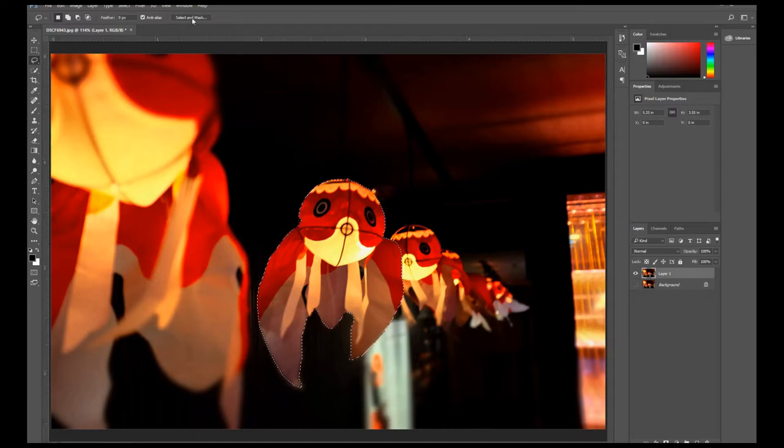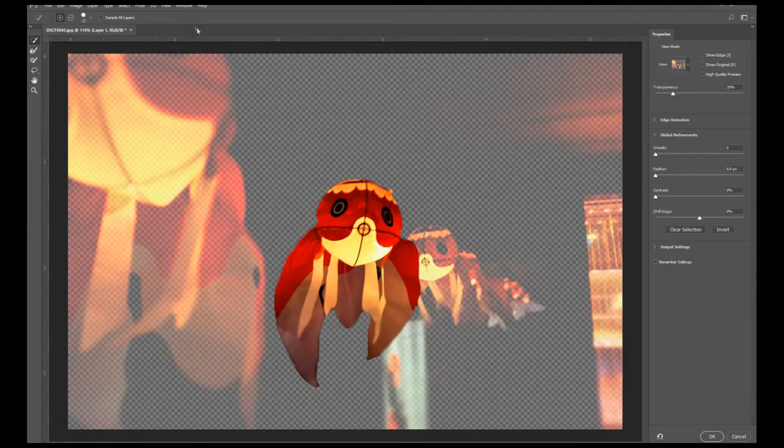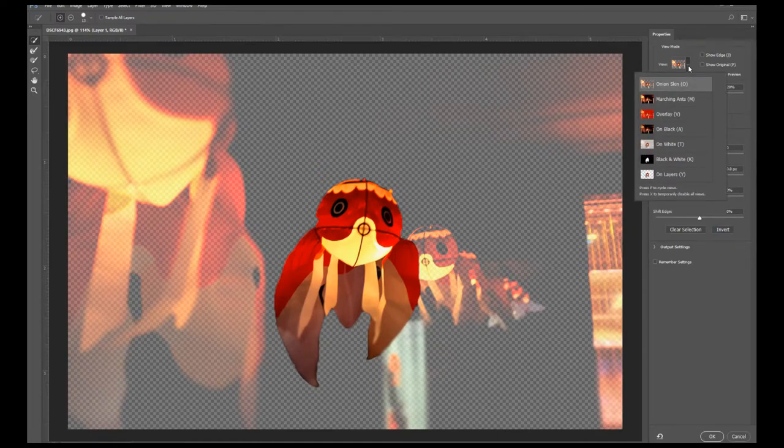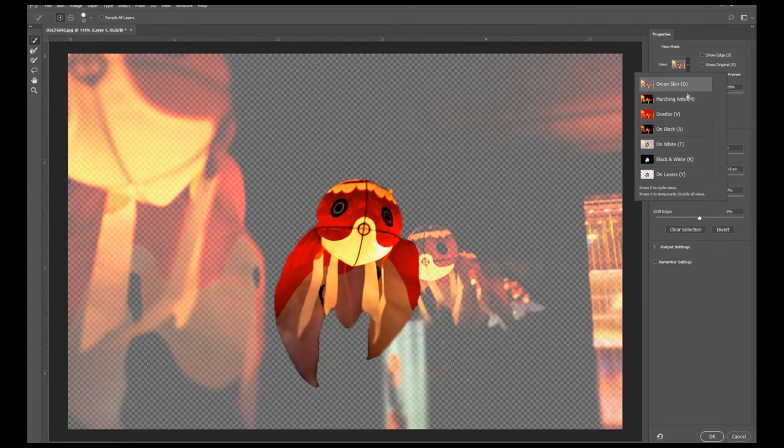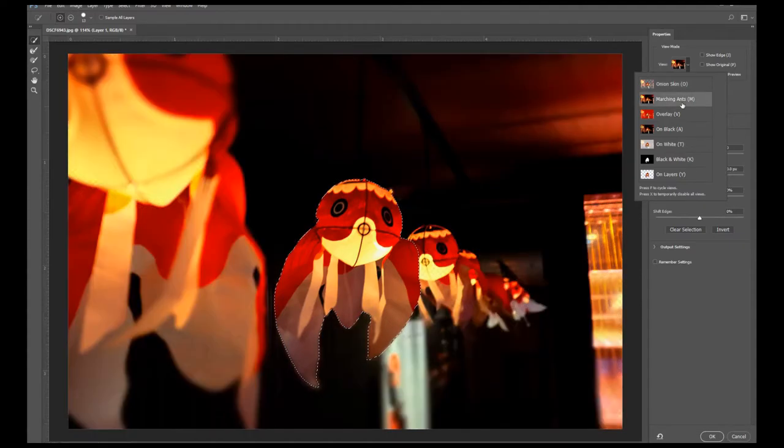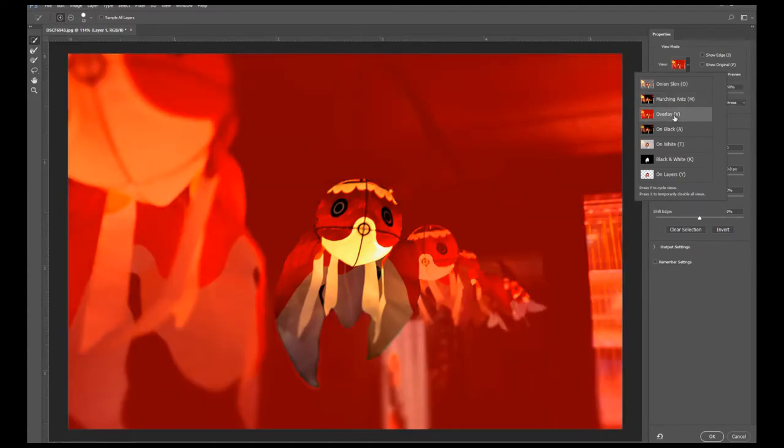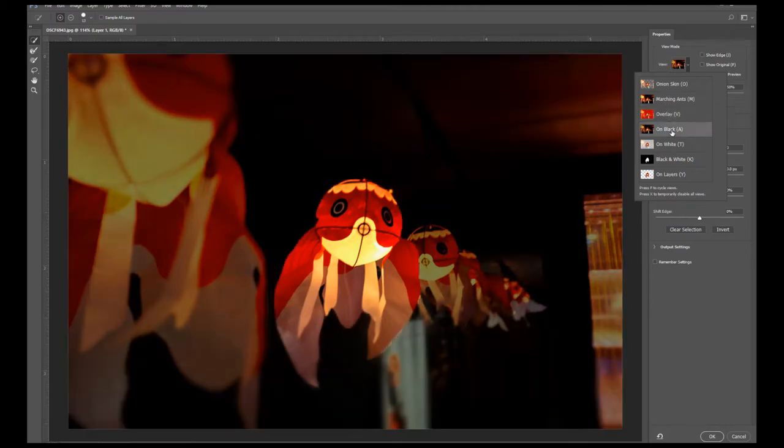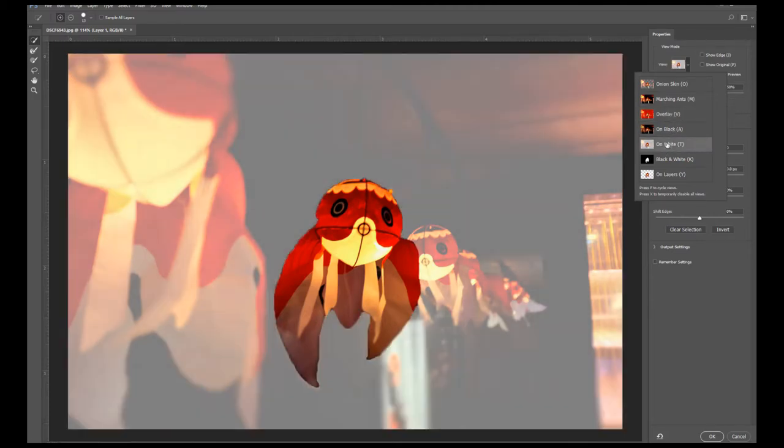Then this Properties palette will appear and you'll be able to preview your subject in different types of backgrounds. This one is the marching ants, this one is overlay with a black background, white background, black and white, and on layers.